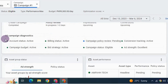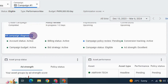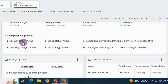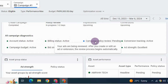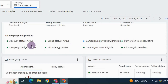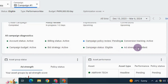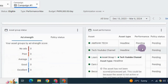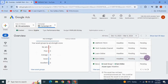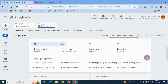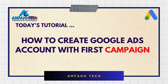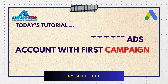Down here you can see campaign diagnostics, account status, billing status, policy review, conversion tracking, campaign budget, bid strategy, campaign status, and ad strength — which is showing as excellent. After review, our campaign will go live. We have successfully created a Google Ads account with a campaign.